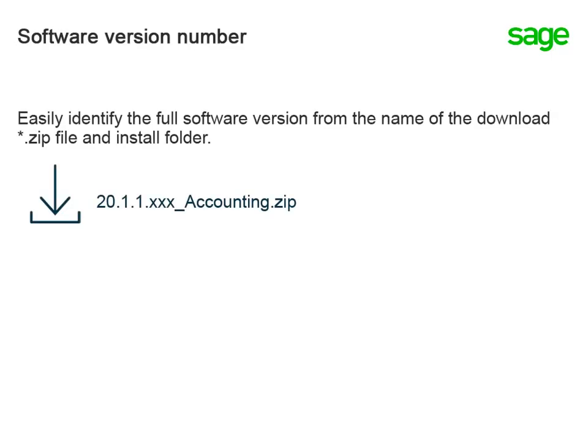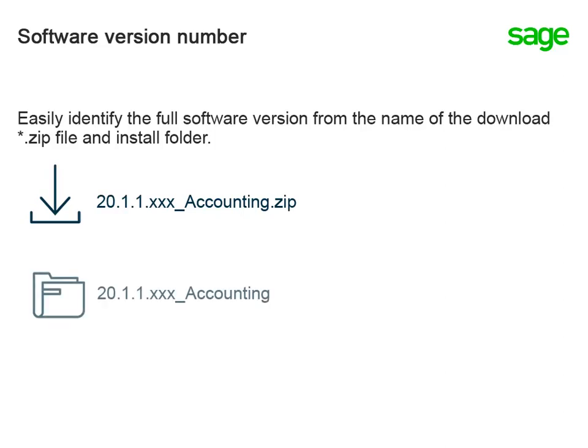You can easily and quickly identify the software version that you are installing because the full version is now part of the name of the downloaded zip file. And when the contents are unzipped, the install folder is also named after the full software version.